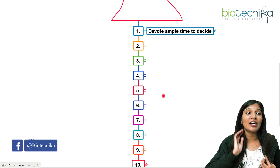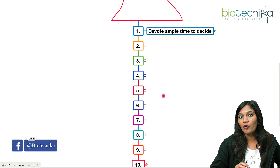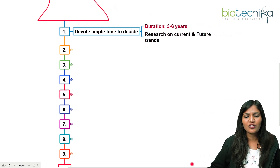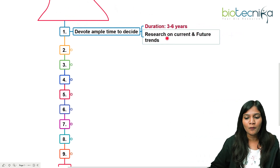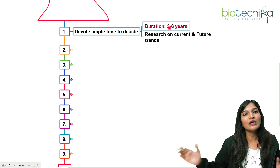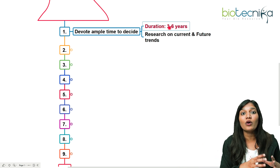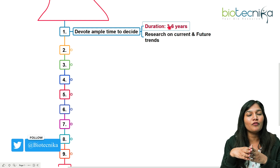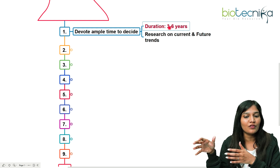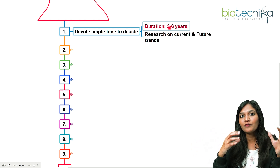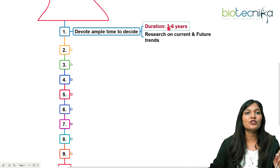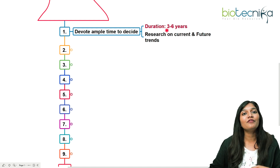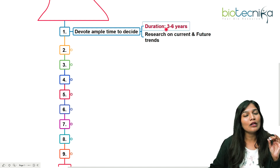The first tip is to devote ample time to decide what you're going to do. This is very important because a PhD is going to be almost three to six years, which is a very long run period. When you're going in for a long run, you should spend a lot of time choosing what topic you would like to go for, what's your area of research, and what problem you're going to address. Spend ample time to decide — after choosing a topic, you should not feel like you have chosen the wrong one.